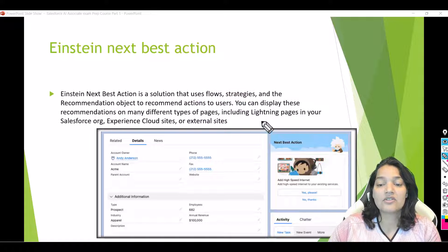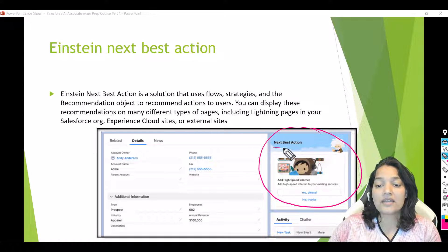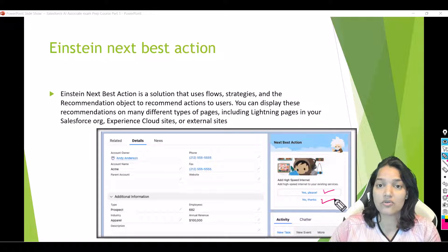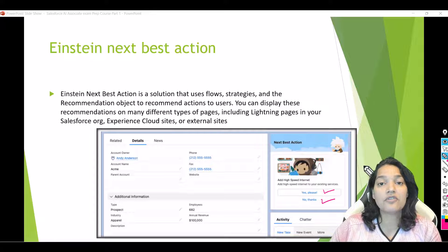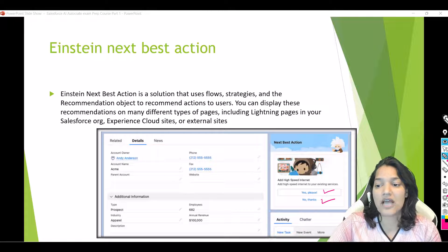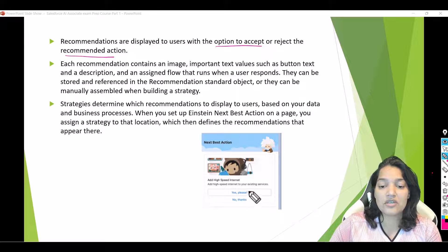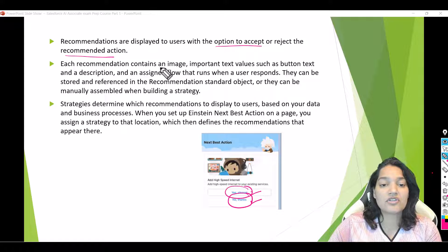Here is how it looks. On the right-hand side you can see the Next Best Action tool — it has an image and it tells you to add high-speed internet. This is the recommendation being given on an account record. You can see there are two options: either to say yes or to say no. The user can decide whether to accept or reject the recommendation, and if they accept, the action associated with that acceptance will get executed.